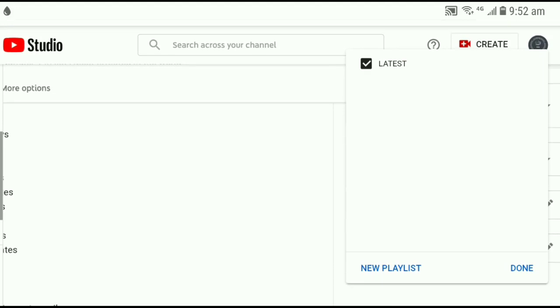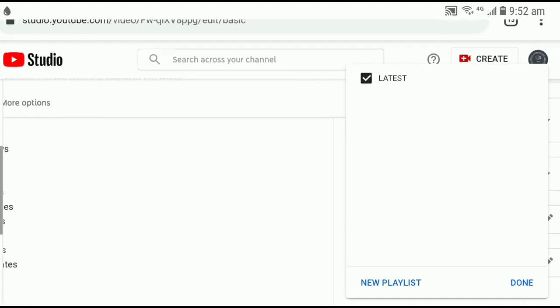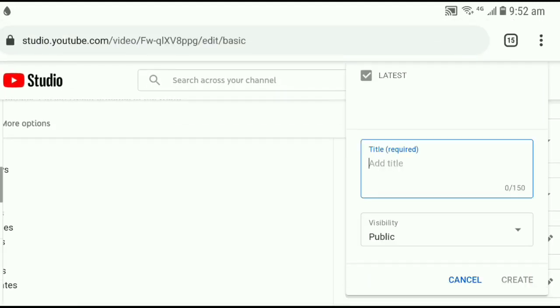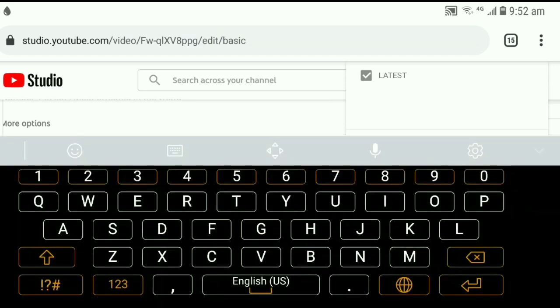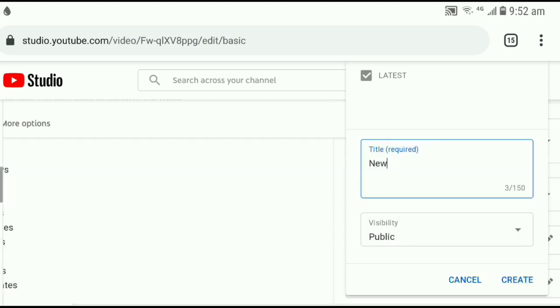Now here only one playlist is showing because we deleted the older one. Here is the New Playlist option. I want to put the name as 'new'. Click on Create.